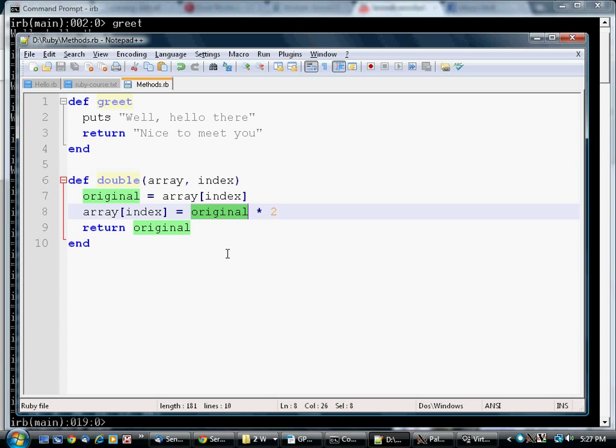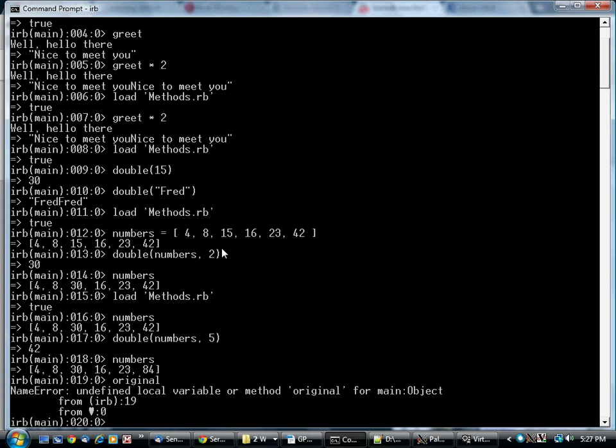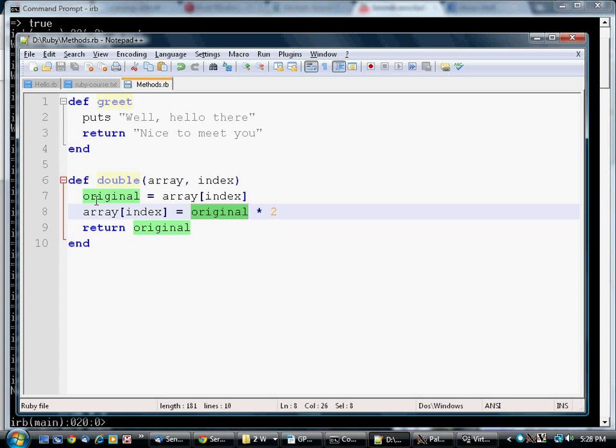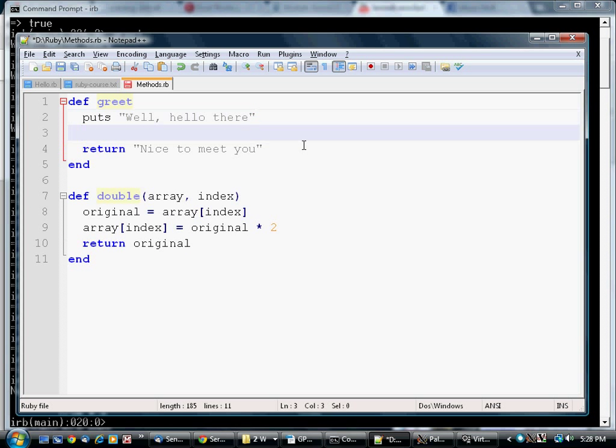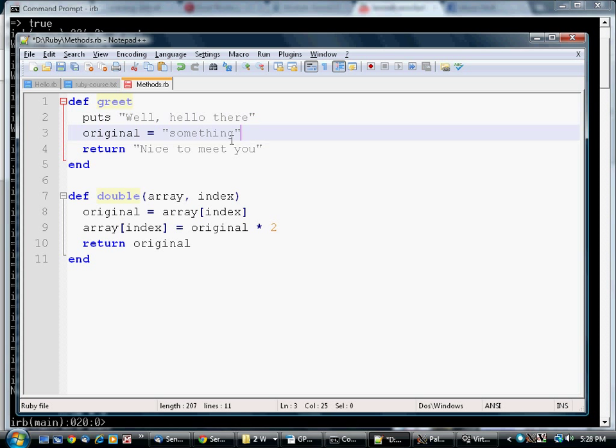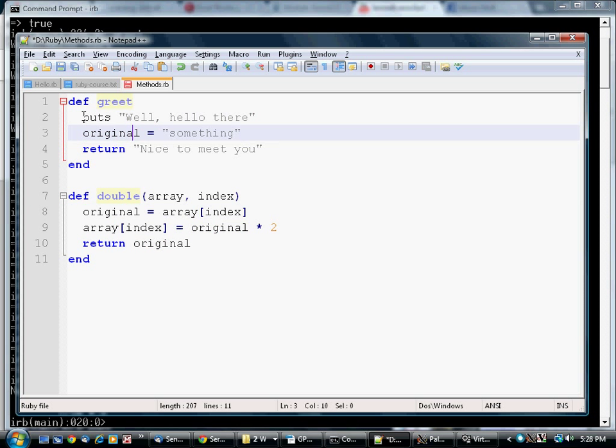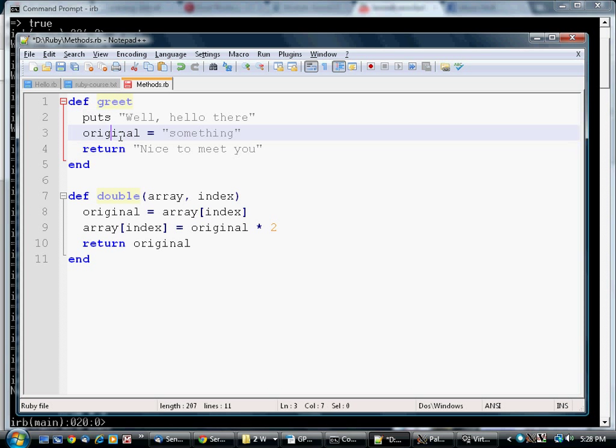Now you might wonder what happened to this variable original, which we just created. It doesn't exist. And the reason is because variables have what's known as scope. If you create a variable inside a method like this, it only exists inside of that method. That means if I create another variable original up here, it's completely different from this one down here because it's in a different scope. It comes into existence when this method starts, and it goes away as soon as the method ends.